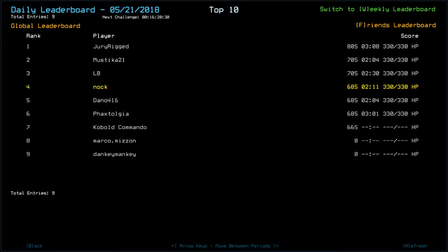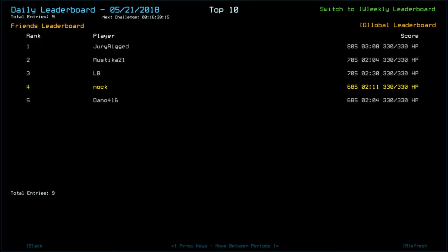Dano along with me was 685 and Faxdolge. Kobold Commander was 665. Maybe they didn't radiate the Sentry. Maybe it didn't kill the Sentry. Possibly. And then we have Marco Mizzen and Danky Mankey, both with zero.